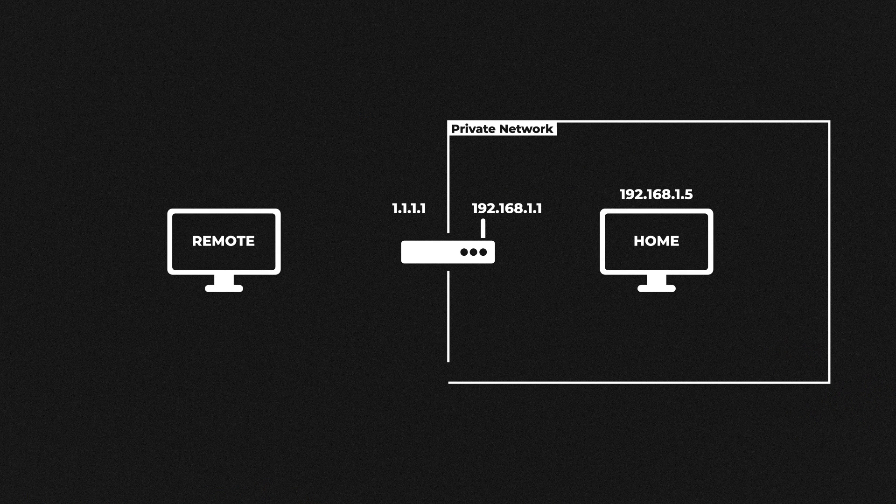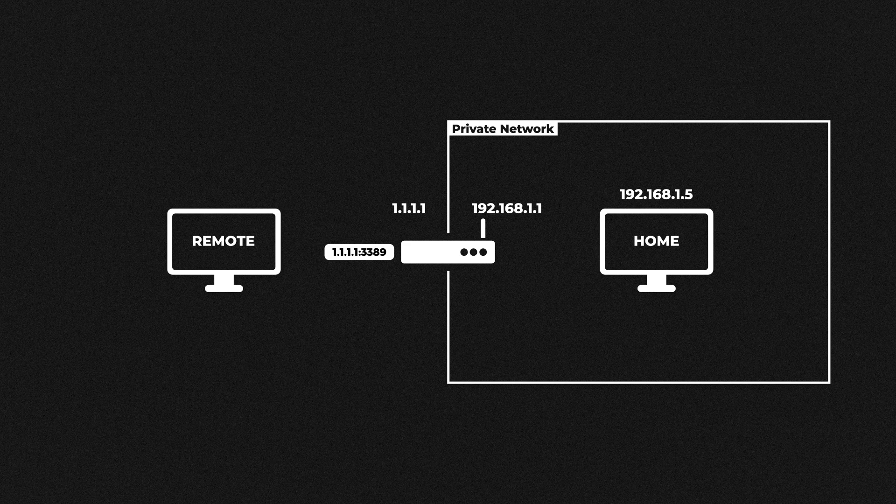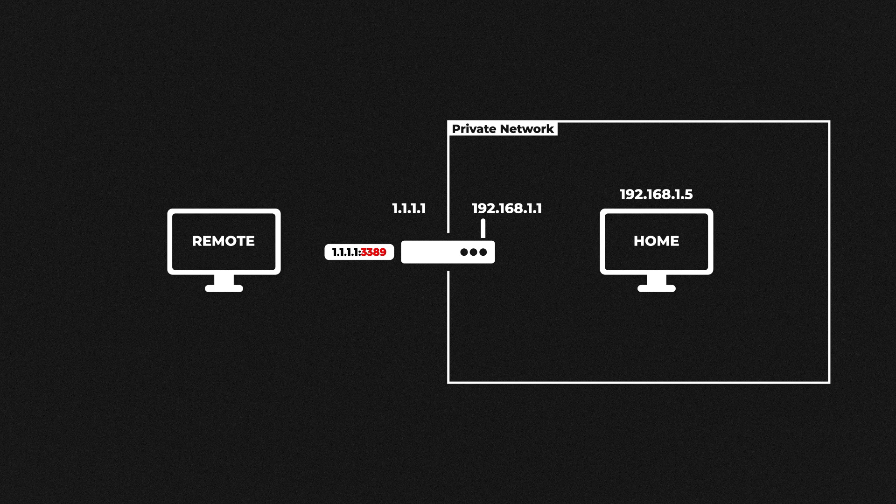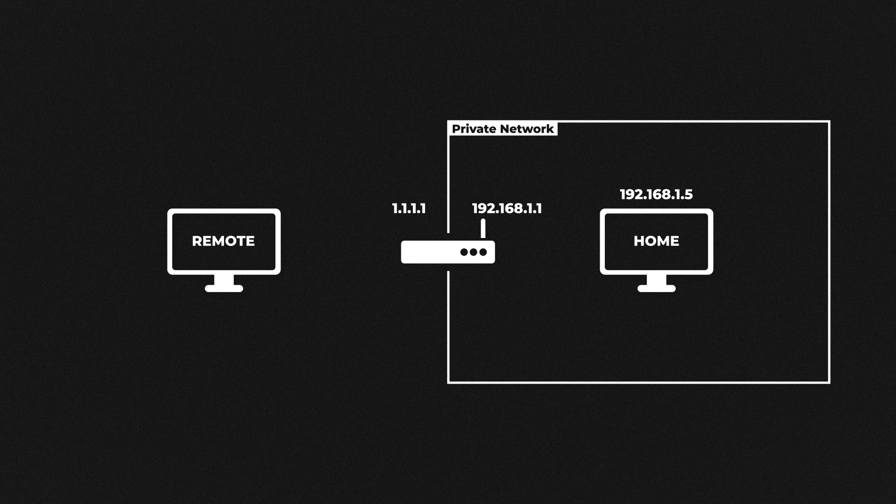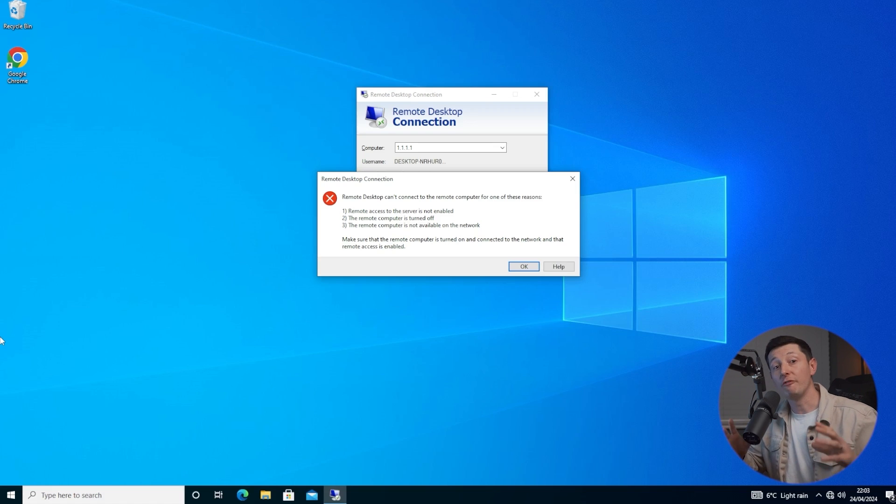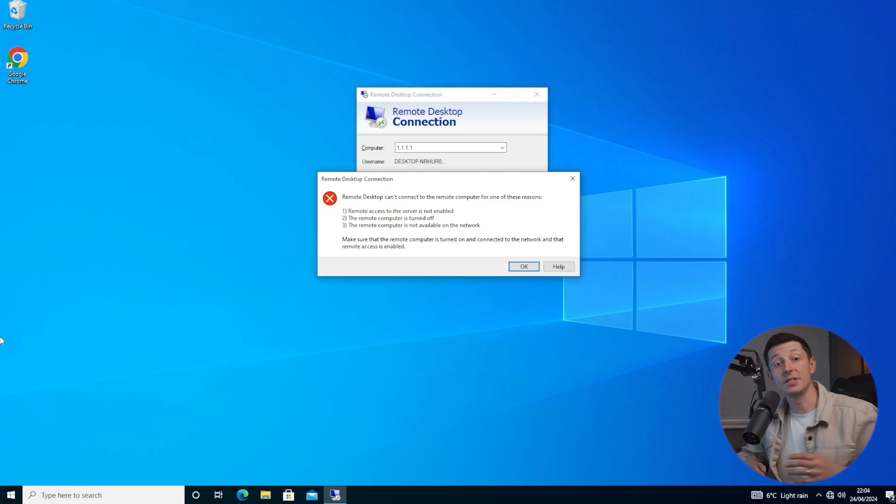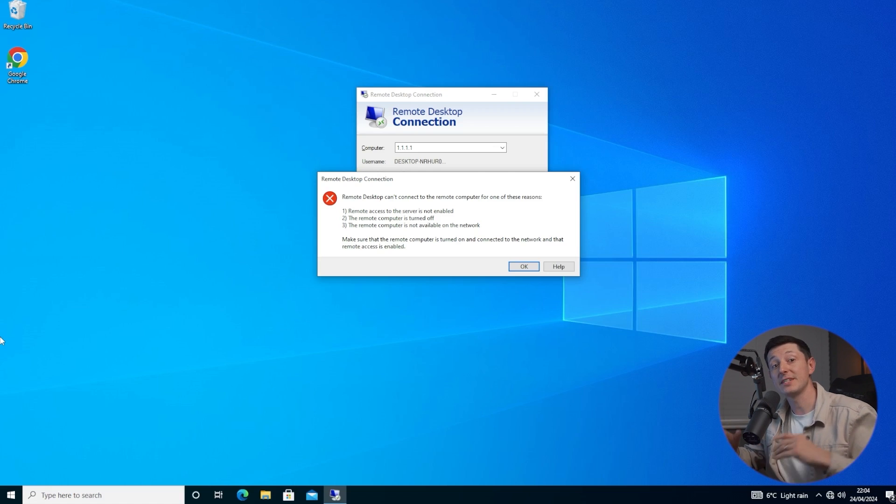The reason this failed is because we sent a connection request to the home router with a destination port of 3389. The router looked at this message and the port number and thought that's my IP address but I don't have that port open and it dropped the request. So to fix this we need to add a port forwarding rule. This rule will tell the router to forward the frame to our home computer instead of dropping the message.